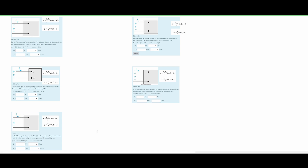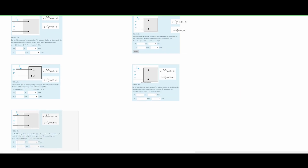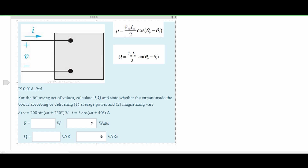In this video we're going to be solving five problems that are very similar to each other. We are going to use the same formulas to solve for each of them — they just have different numbers given. Each of the problems are worded a little bit differently, but they're basically going to ask us to calculate P and Q and state whether the circuit inside our box is absorbing or delivering the average power and magnetizing VARs.